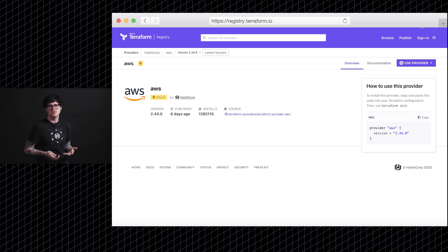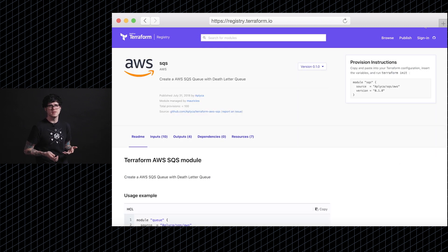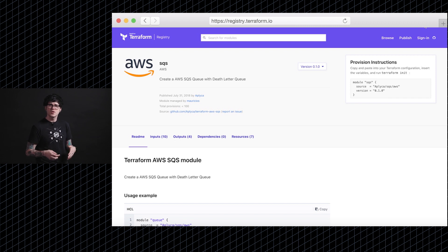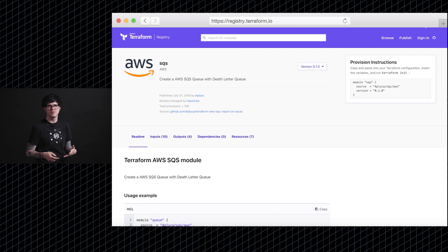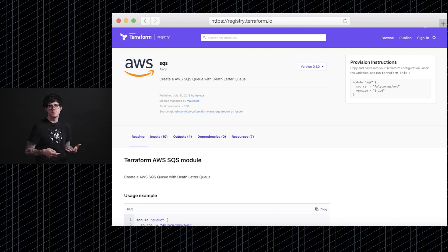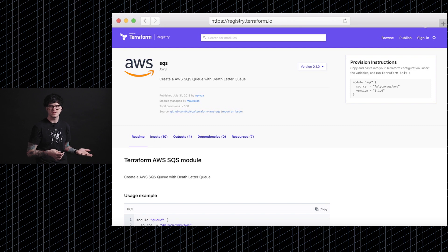Recently, we also just launched the ability to host providers on the registry. Currently, you can go there to find the HashiCorp developed providers. But in the coming months, we hope to see more community providers represented on the registry.